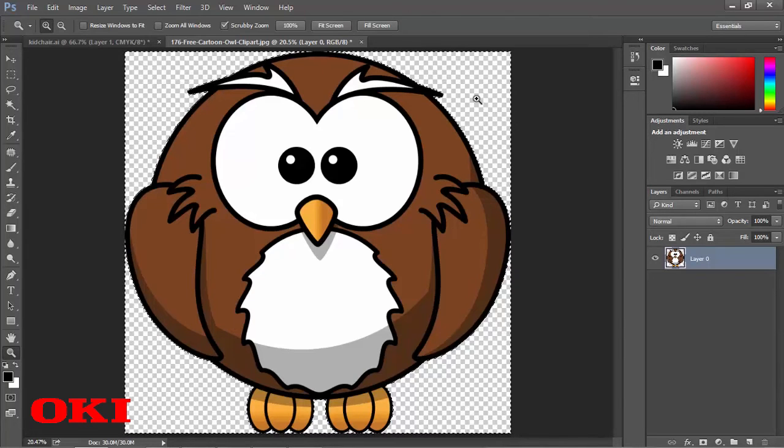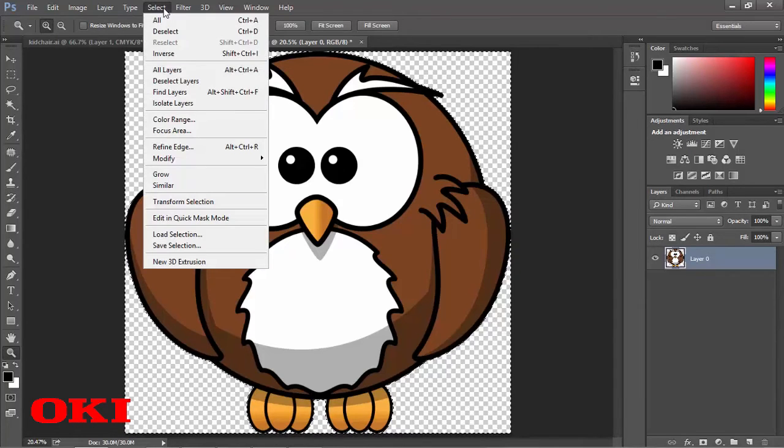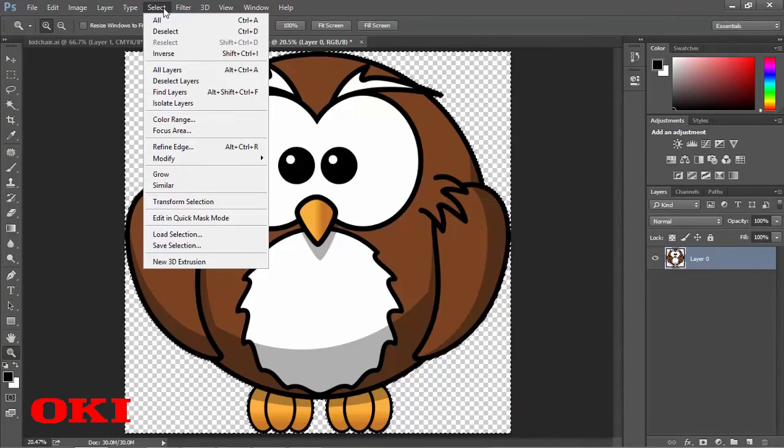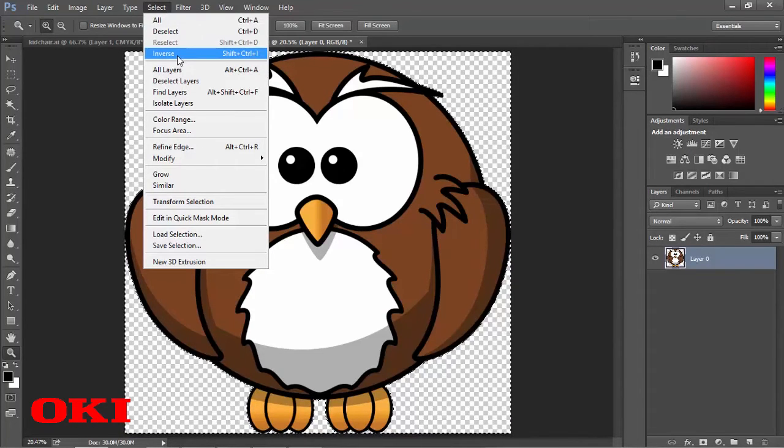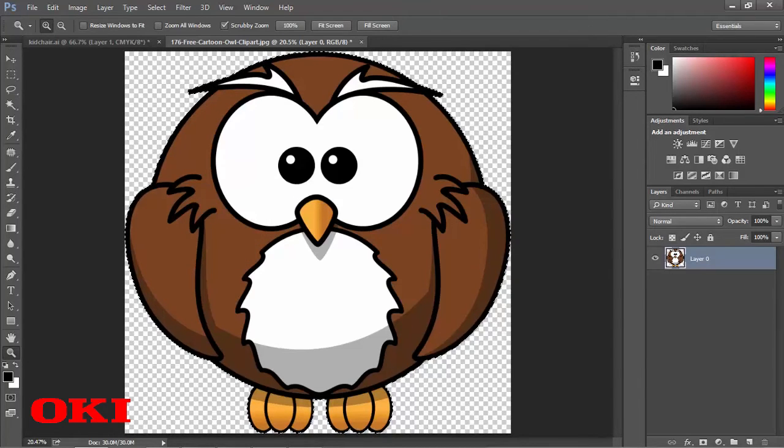Now, we're going to do the same thing like last time with this selection that we have here going on. We're going to go and click on select, and then click on inverse. And now you can see that we got the selection going around the image.